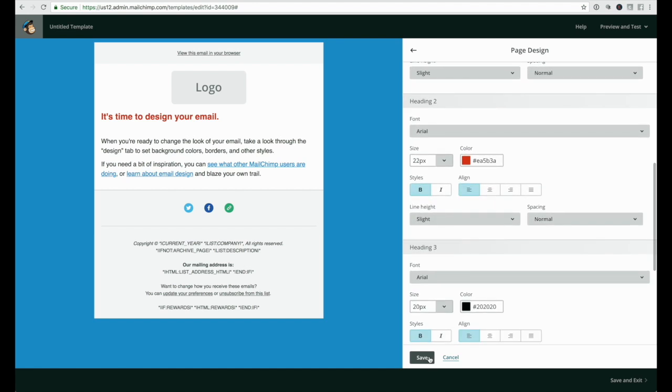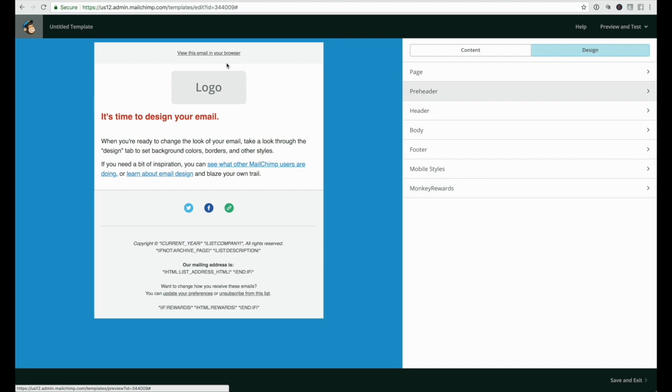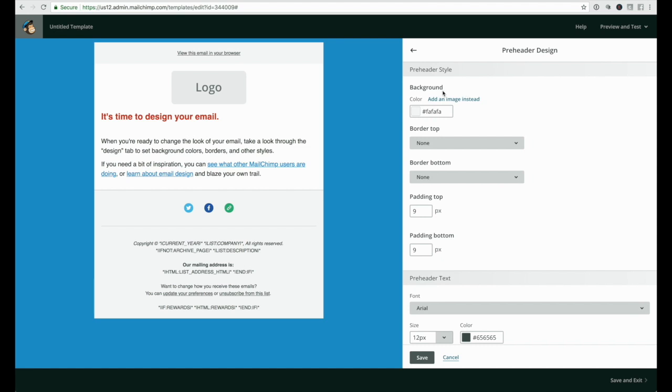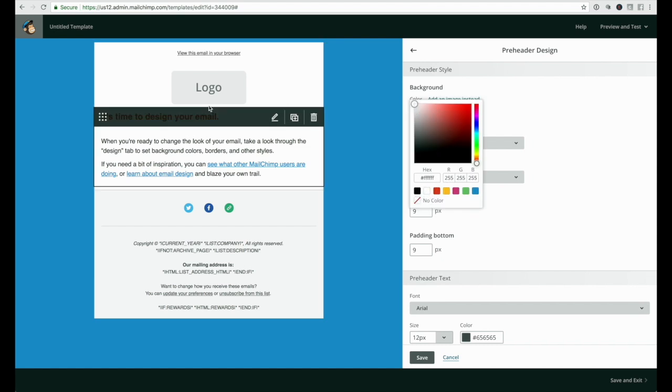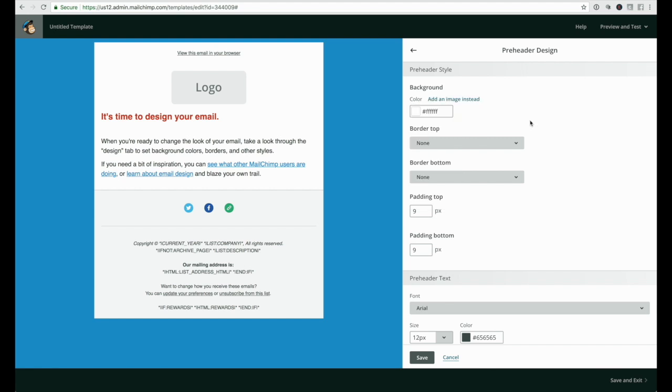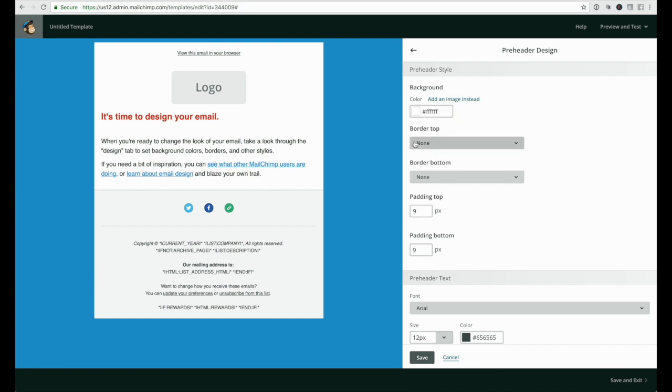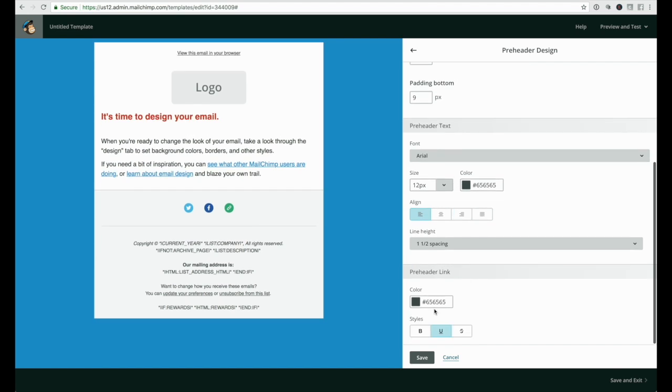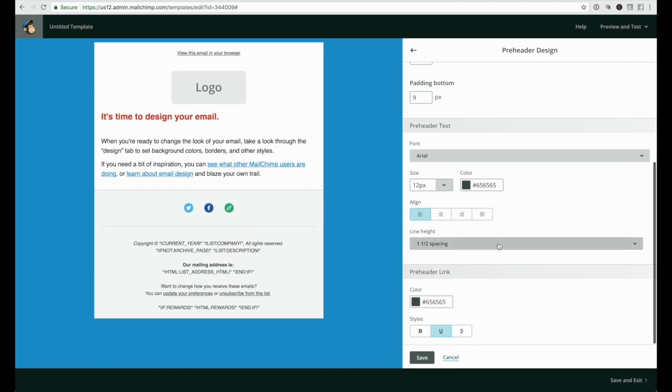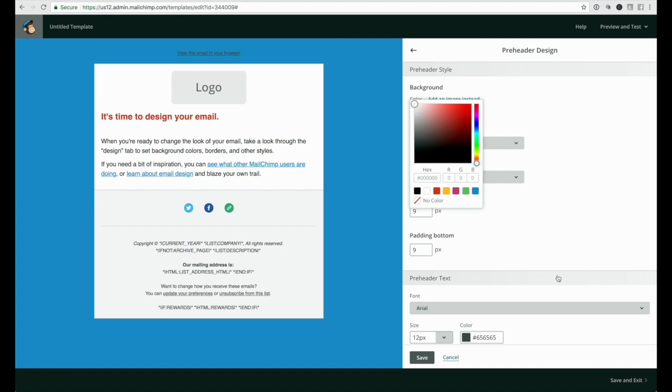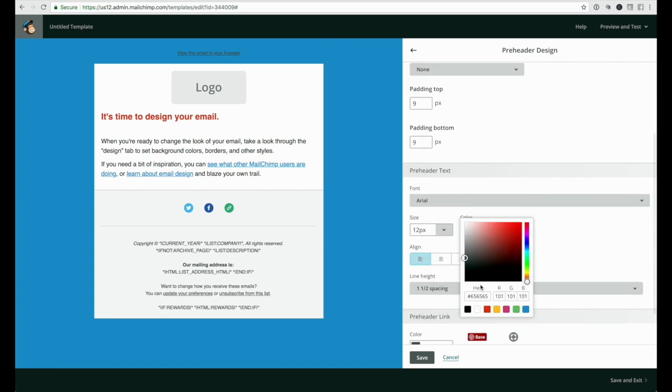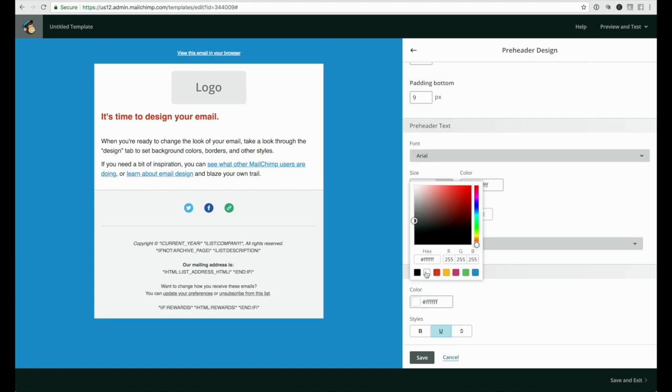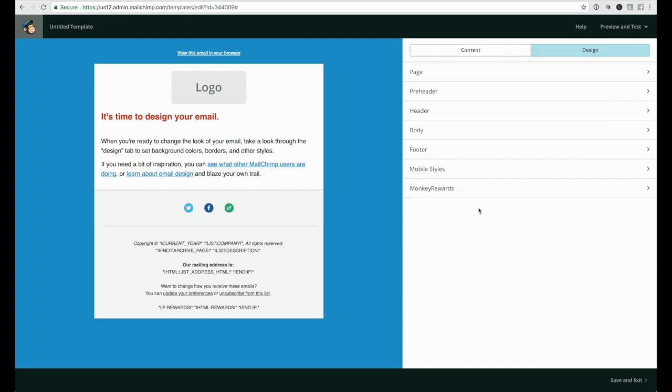Once you're done, hit save and go back to this list. The next item is the pre-header text - this is the text at the top of your email. You have a choice of wanting no background at all, same background color as your email, or maybe spice things up and have it in a different color. You can pick a border at the top or bottom, and style the actual color of the text and the link. When you're happy with it, save.